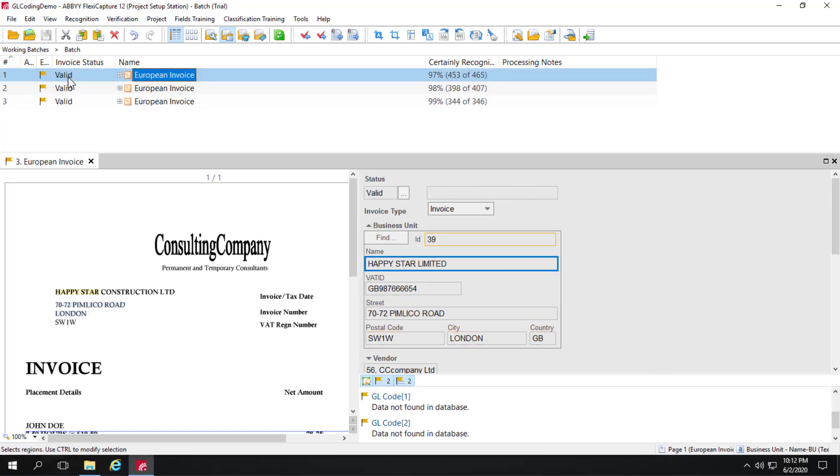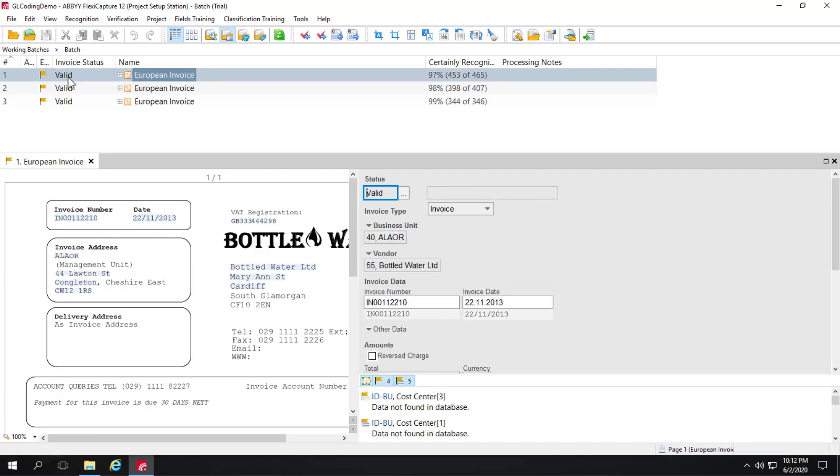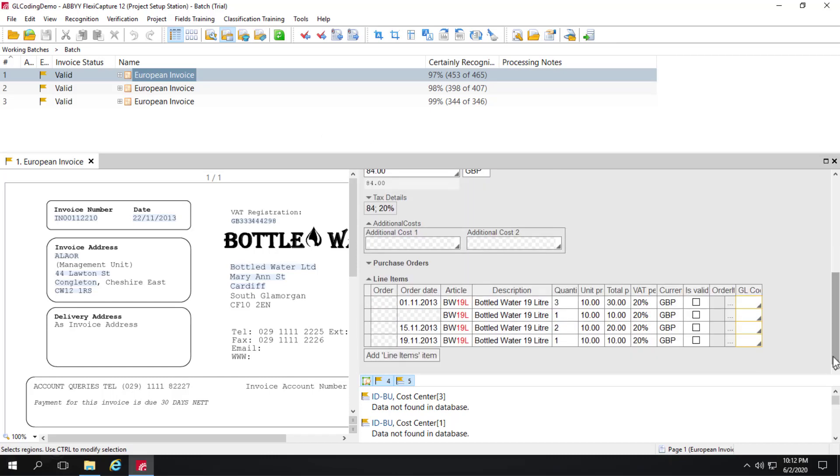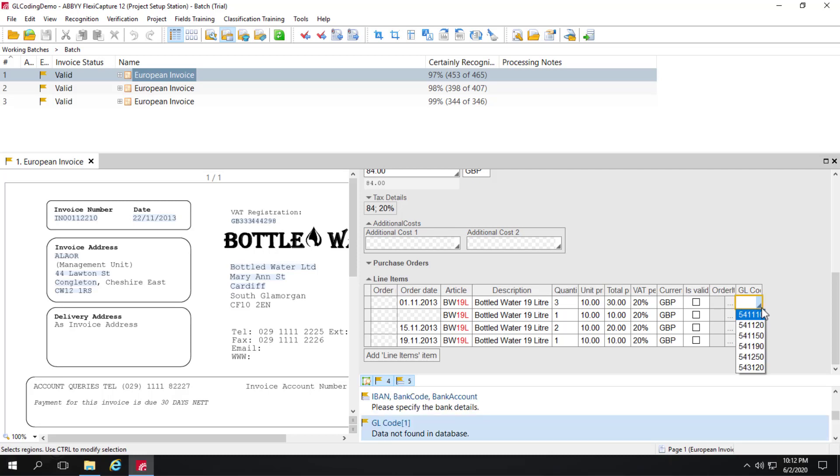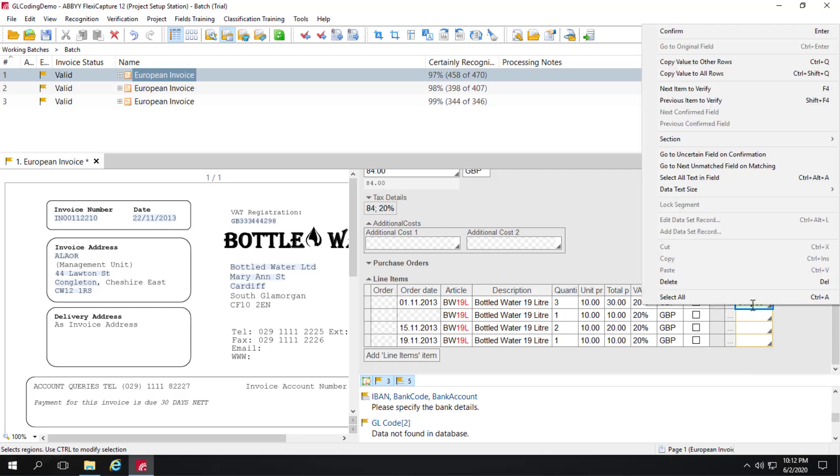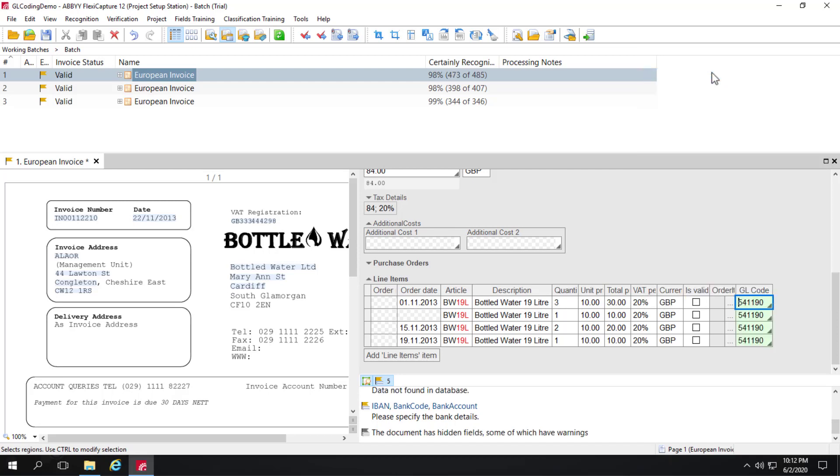I'll come back to this form. We'll go to the first form and take a look at the line items. You can see we've got a GL code drop list here based on that database check. I can simply choose the value from the drop list. And if that's going to pertain to all the rows, I could say copy value to all rows. And that's done.